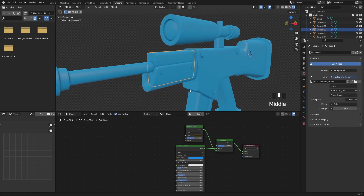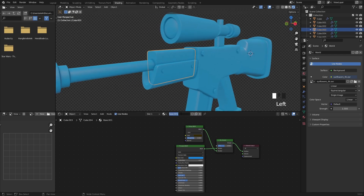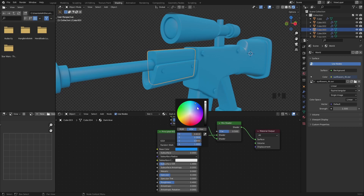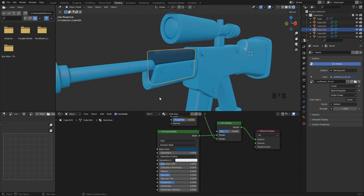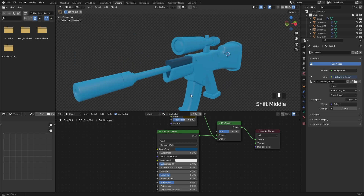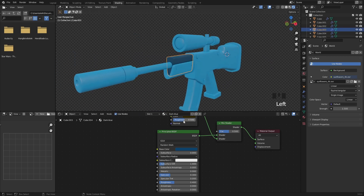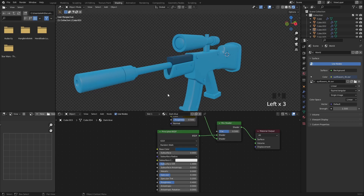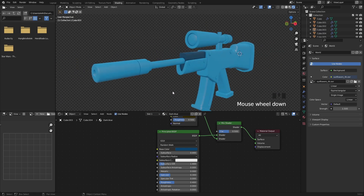Select a different part and press New Material, then name it differently. This is how we will create some new color variants by duplicating the base material. Select another part and press New Material again, naming it to something else.